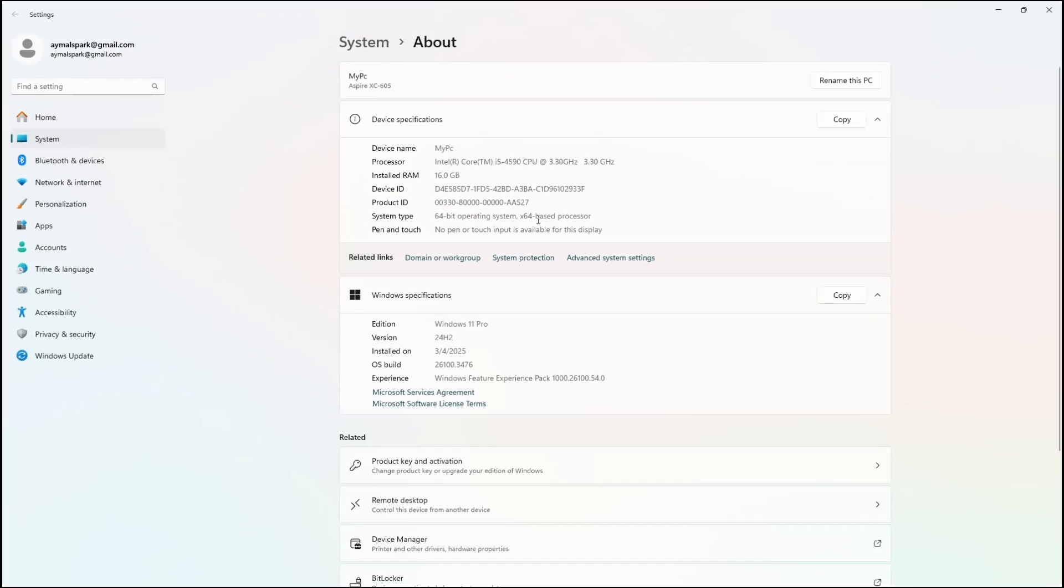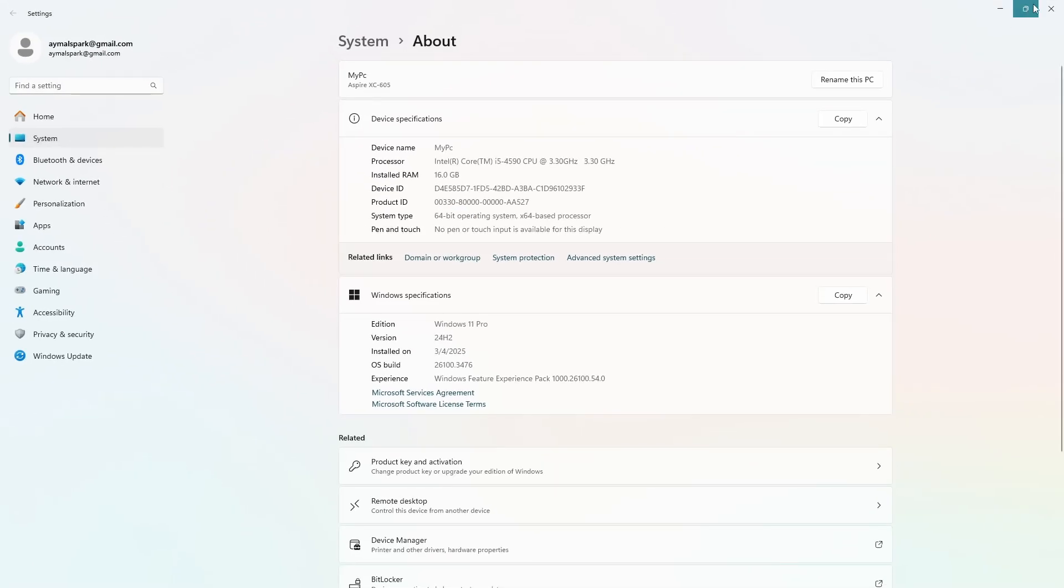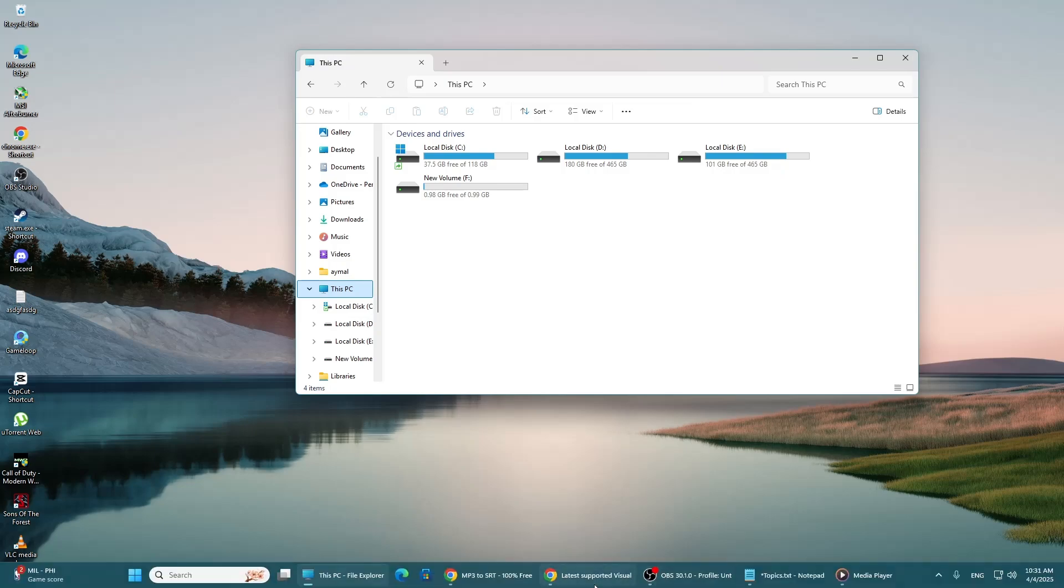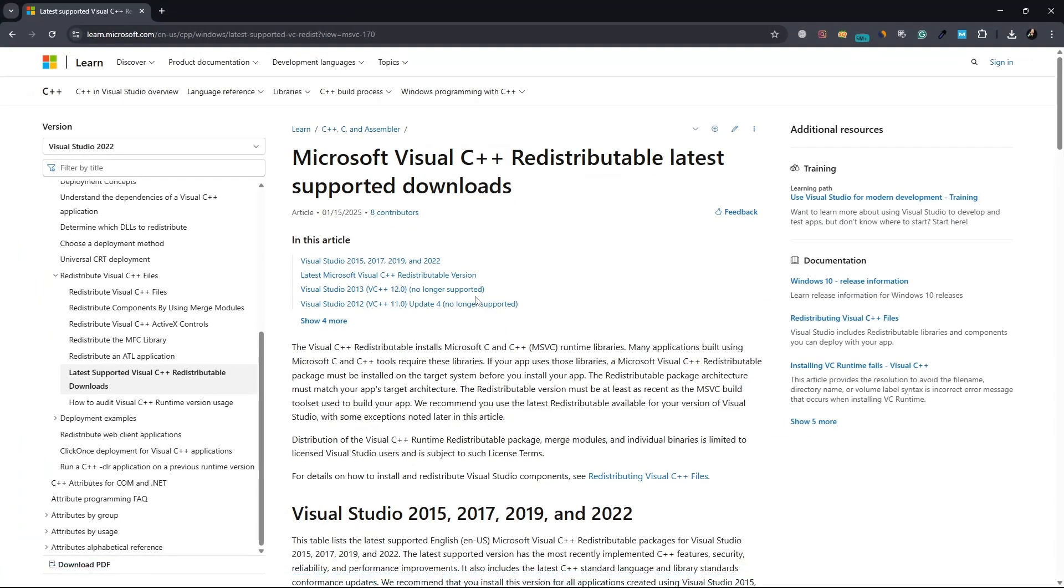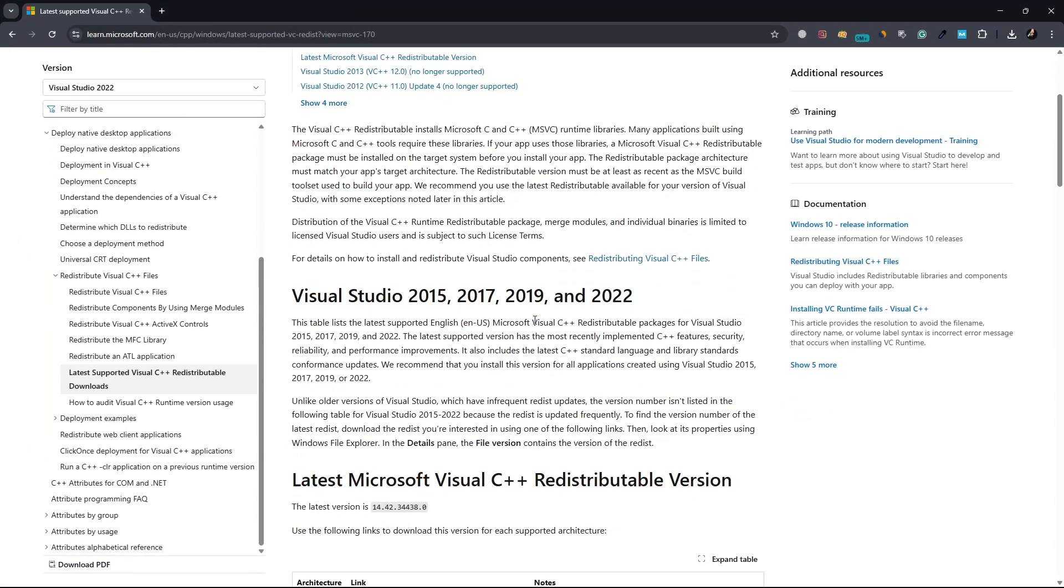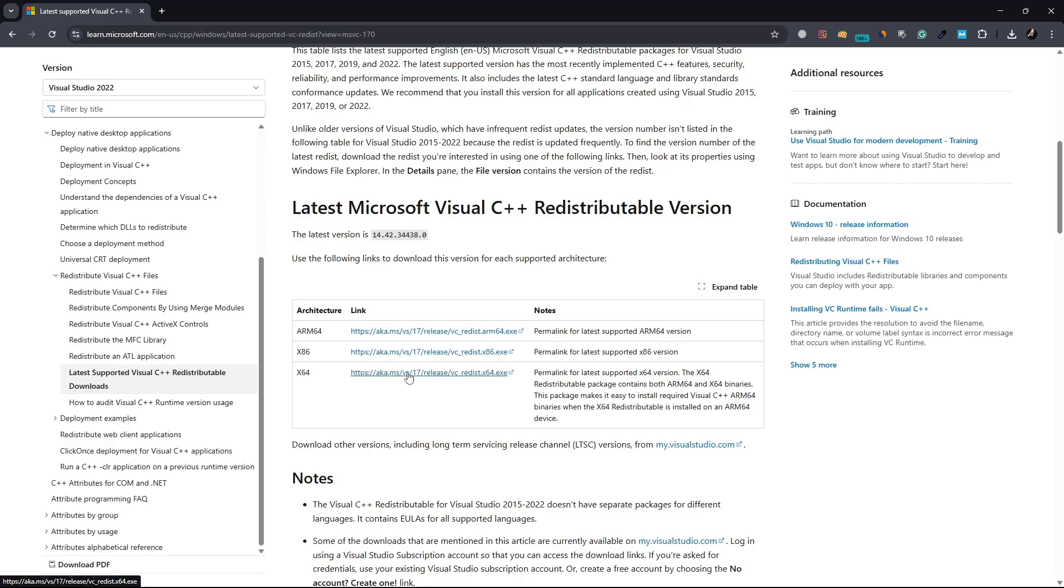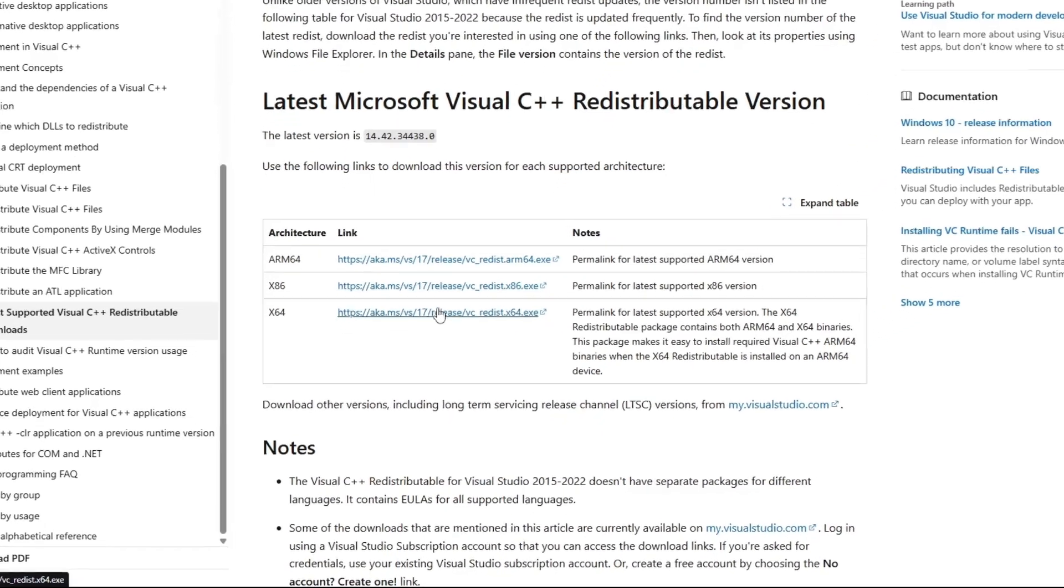Once you know your system type, go to the official Microsoft website and download the correct version of the redistributable. If your system is 64-bit, download the version labeled X64. If your system is 32-bit, download the version labeled X86.